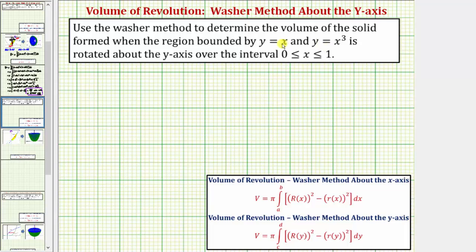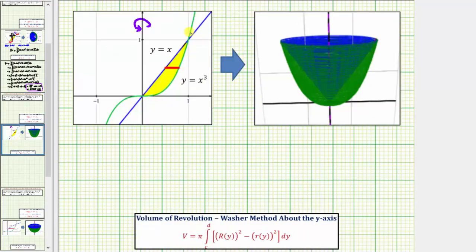For the first step, let's graph y equals x and y equals x cubed to determine the bounded region over this interval, and then look at the solid when we rotate this region about the y-axis. In green we have the graph of y equals x cubed, and in blue we have the graph of y equals x. The yellow region is the bounded region. The axis of rotation is the y-axis, so rotating this region about the y-axis gives us this solid. Our goal is to find the volume of the solid.